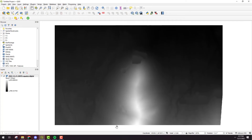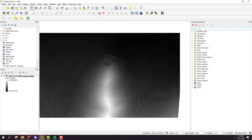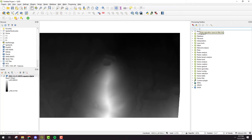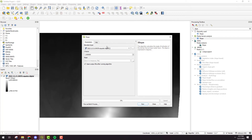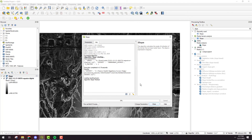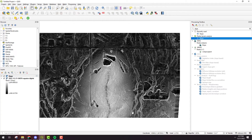Now since the DEM has already been hole filled, the only thing I need to do is go up into the processing toolbar, click on toolbox, and type in slope. You'll see raster terrain analysis slope — this is the one we're after. All of the defaults are selected correctly, we've got the right layer and the correct Z factor. I'm just going to click run and once it's done we have a slope map.